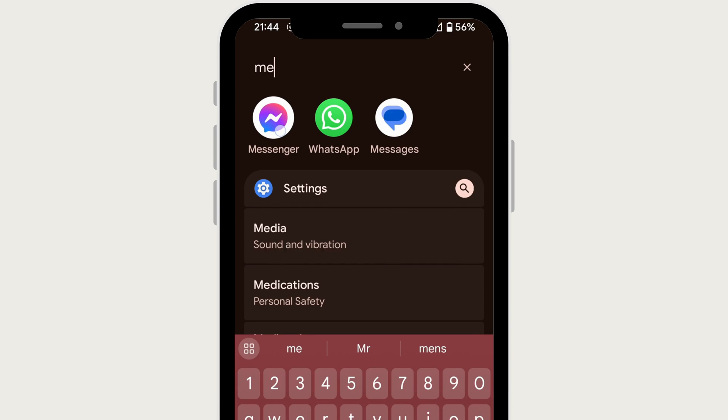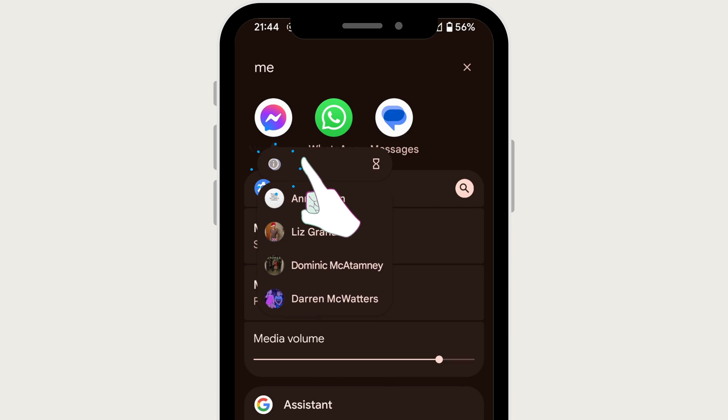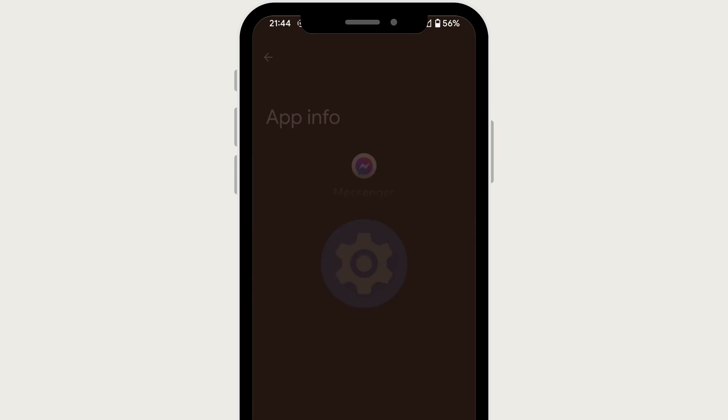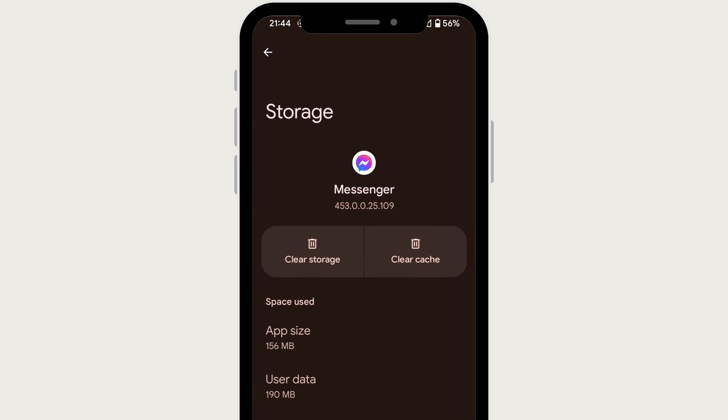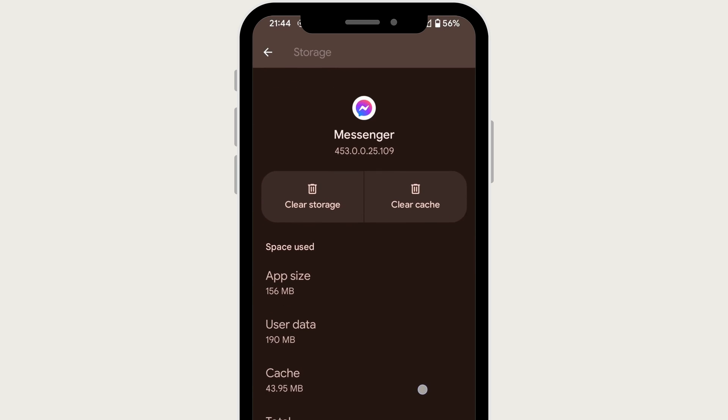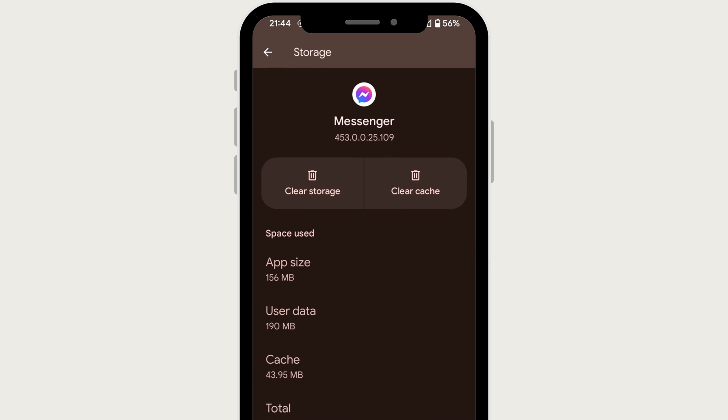press on the Messenger app and then tap on the i button. In here, I'm going to go to Storage and Cache, and I'm going to hit Clear Cache for the first option, and then I'm going to hit Clear